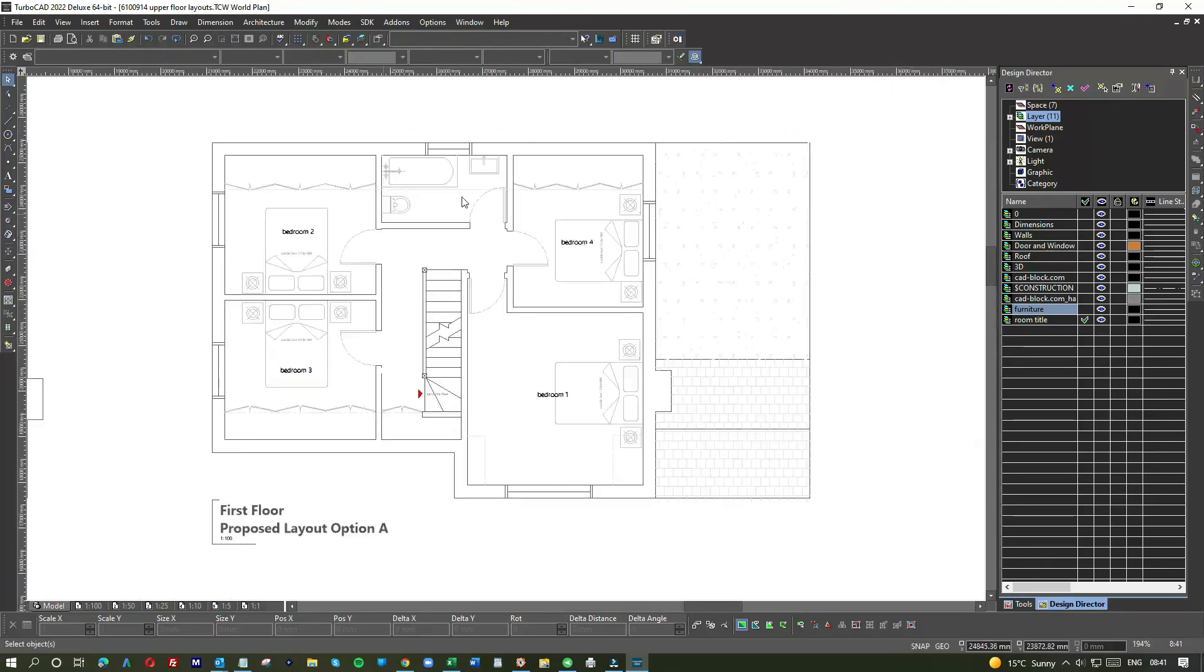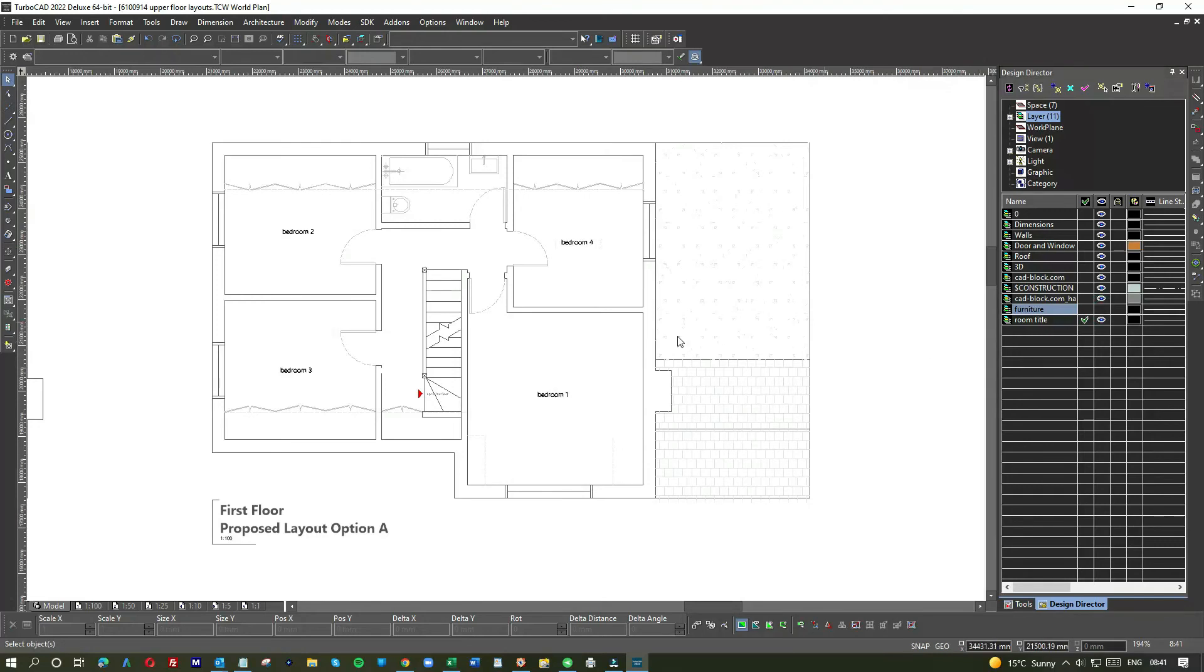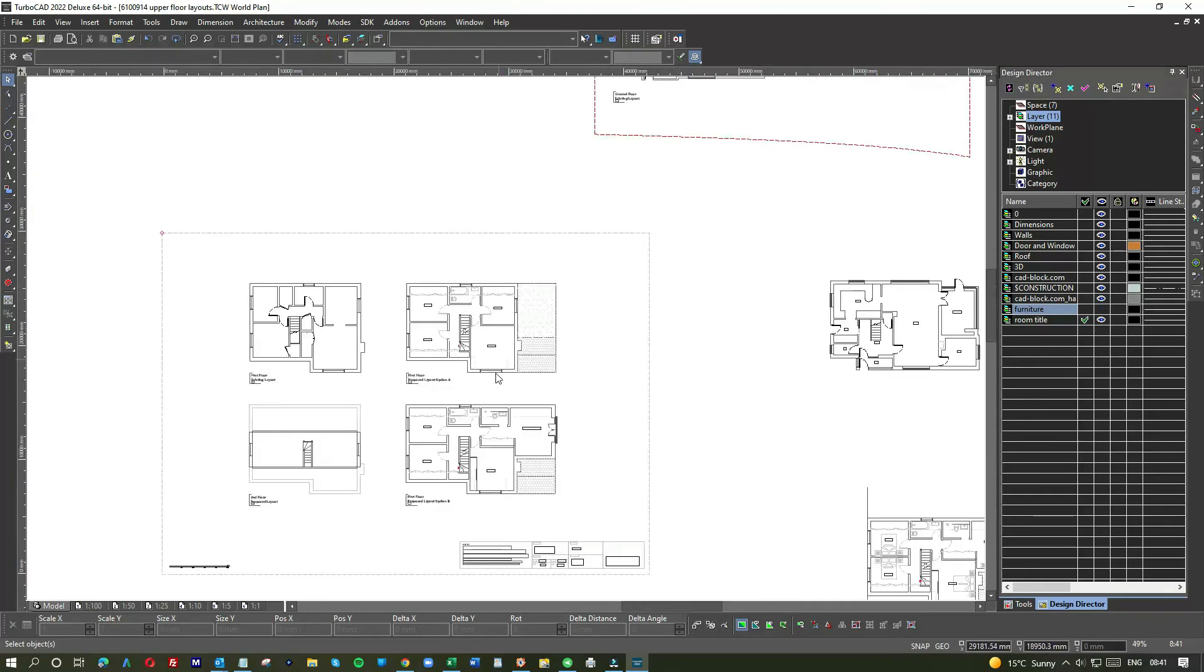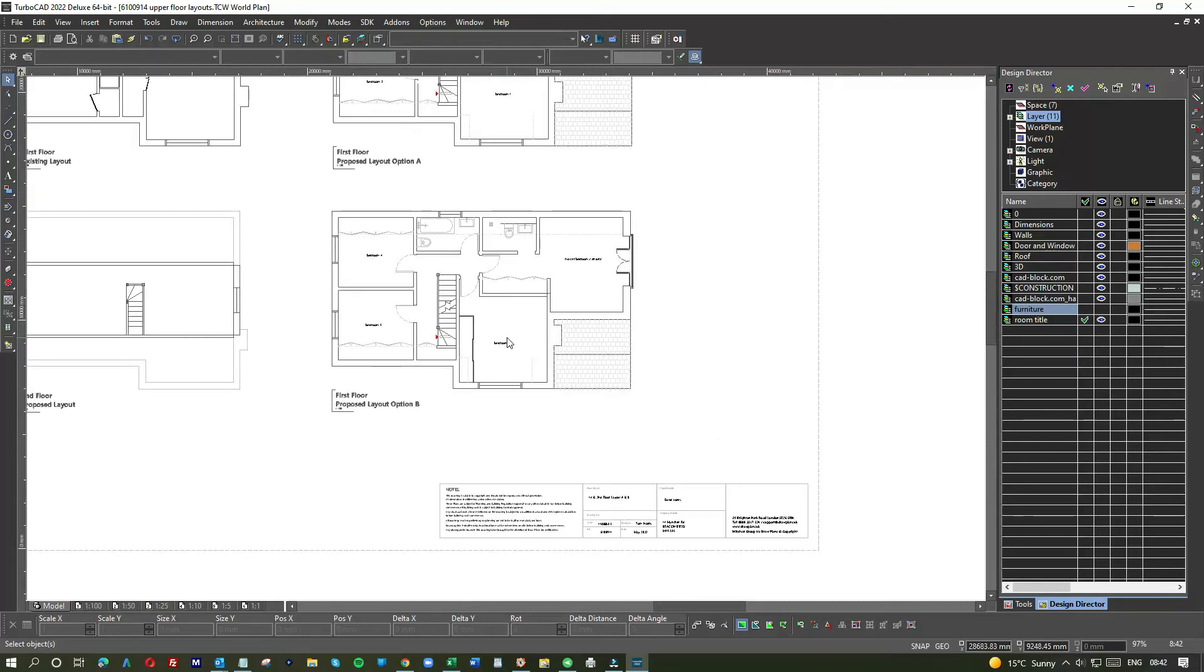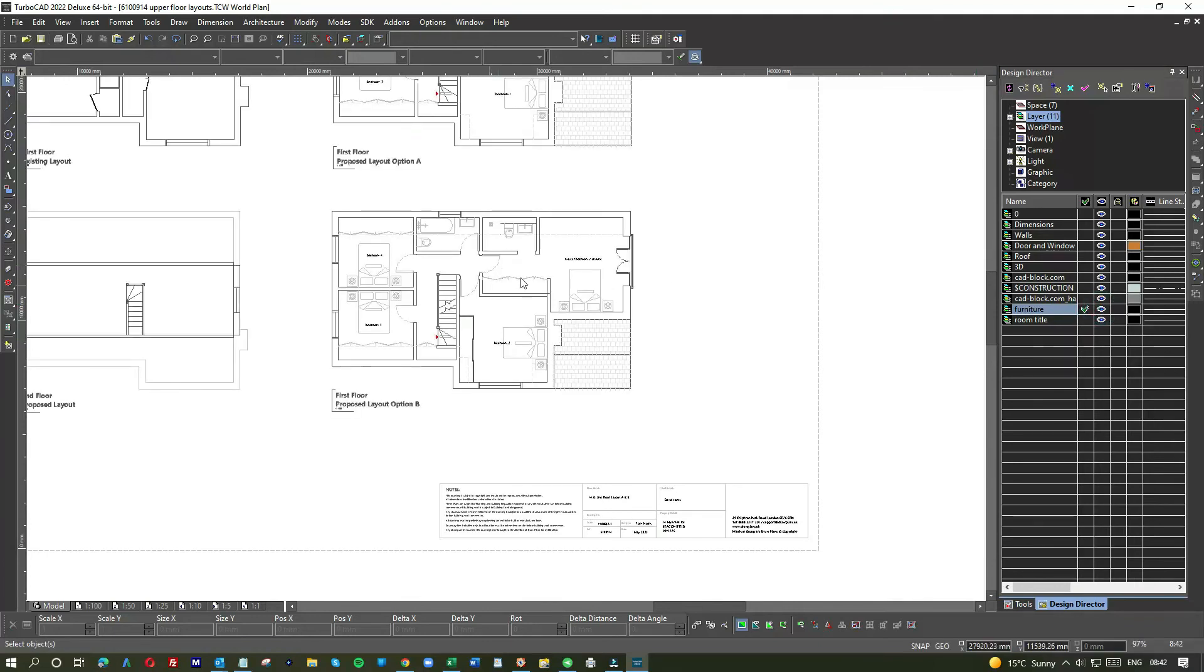As you can see, we're looking at them all. Let me take away the furniture. You can see that because I've added these room titles to another layer, they'll show even though I remove the furniture. Put them all on, everything on. You're getting the hang of this now; it's not rocket science.